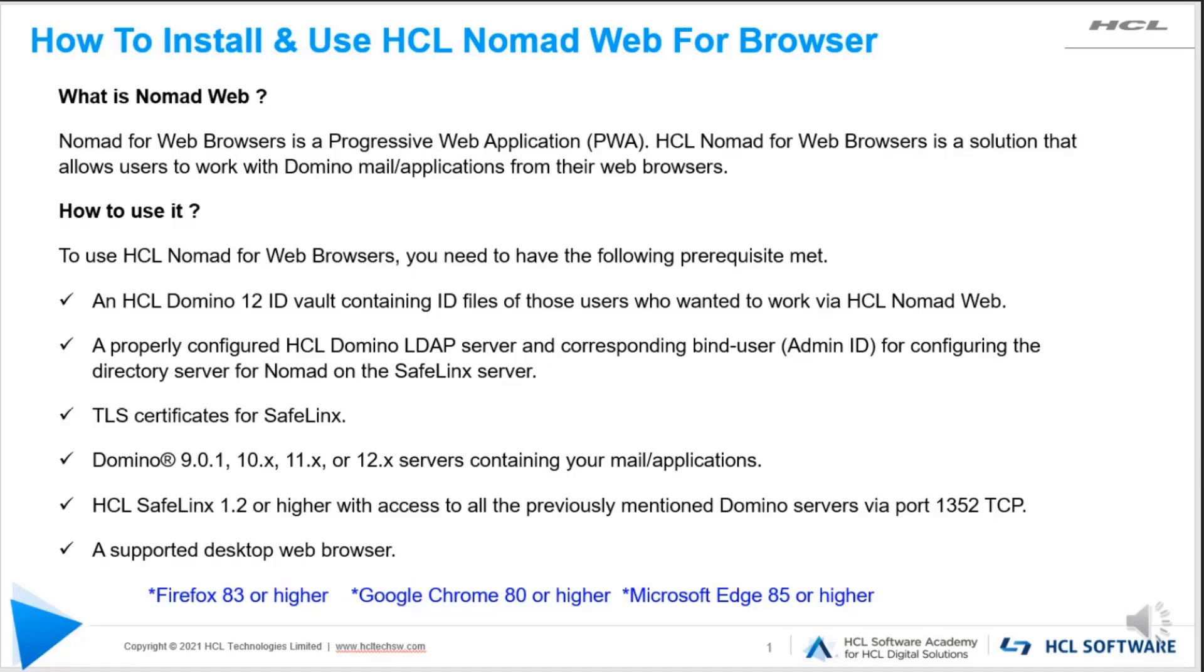You should be able to connect to Domino servers running in the background on TCP IP port 1352. And coming to the supported browsers, users can use Firefox 83 or higher, Google Chrome 80 or higher, or Microsoft Edge 85 or higher.